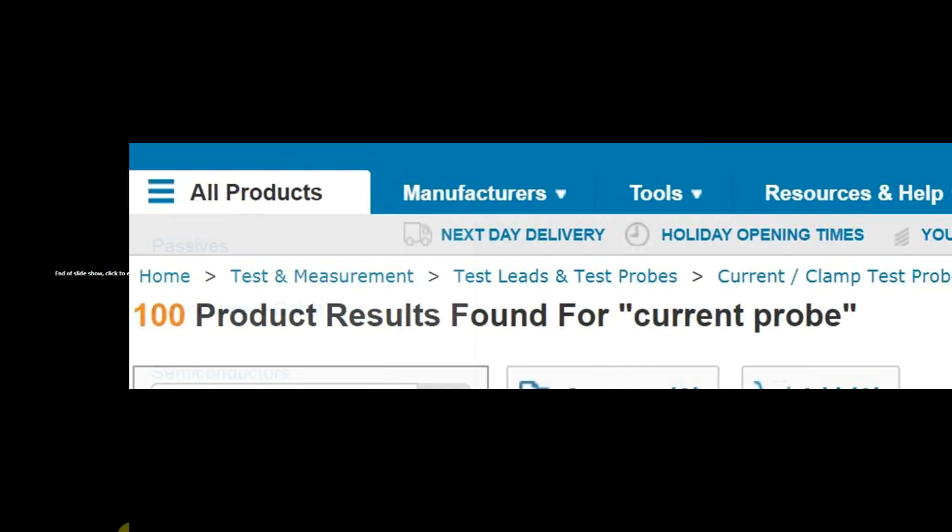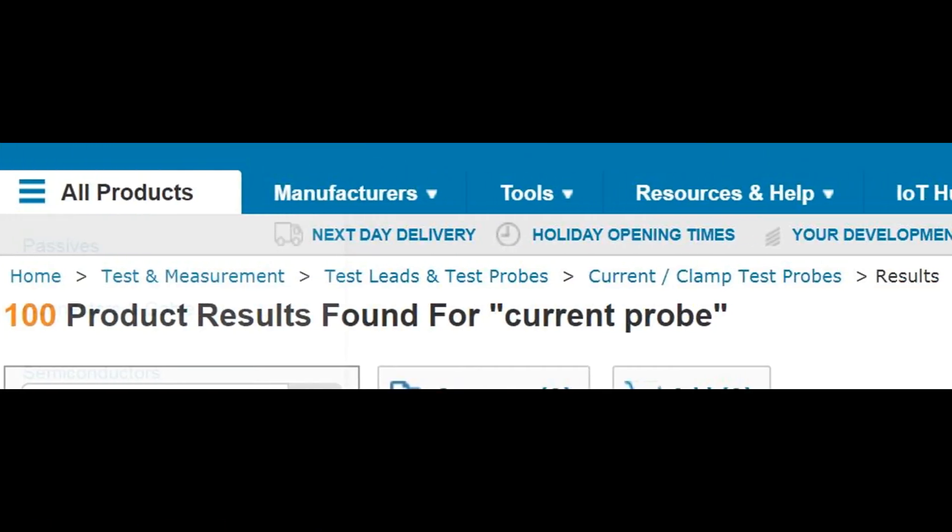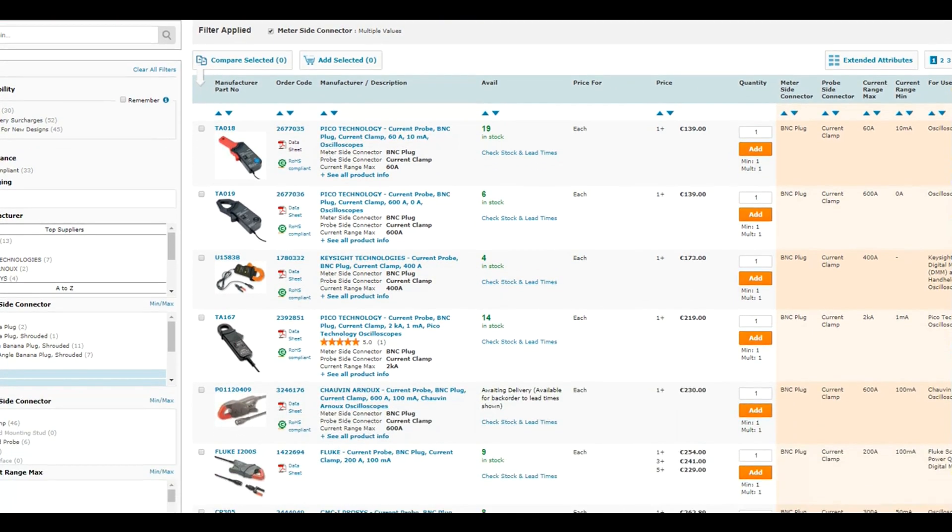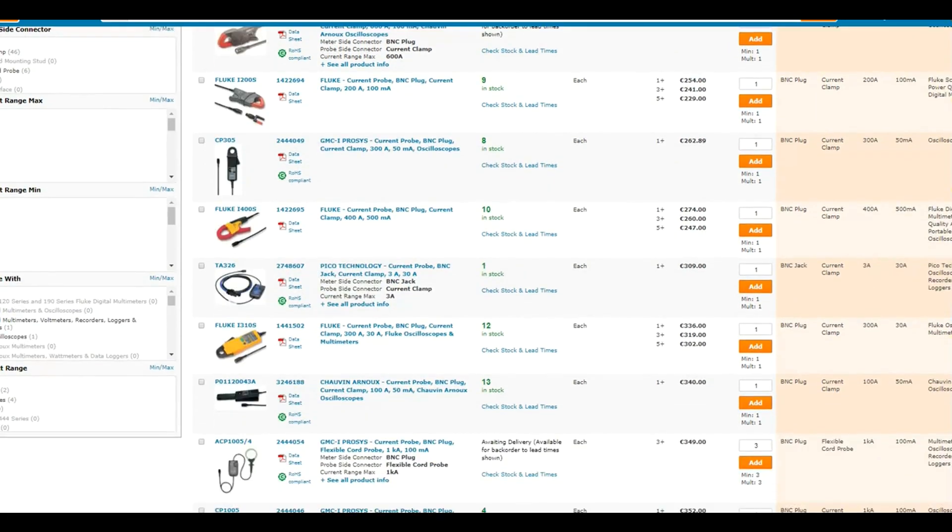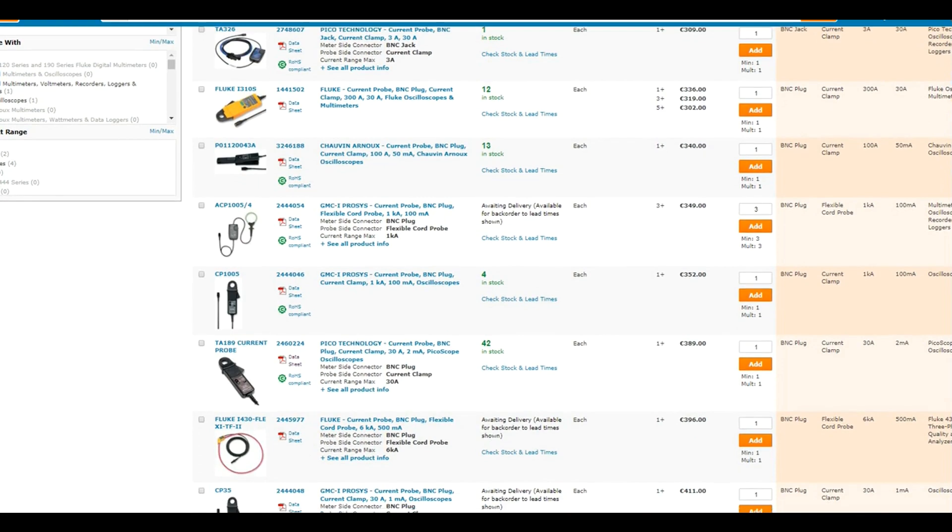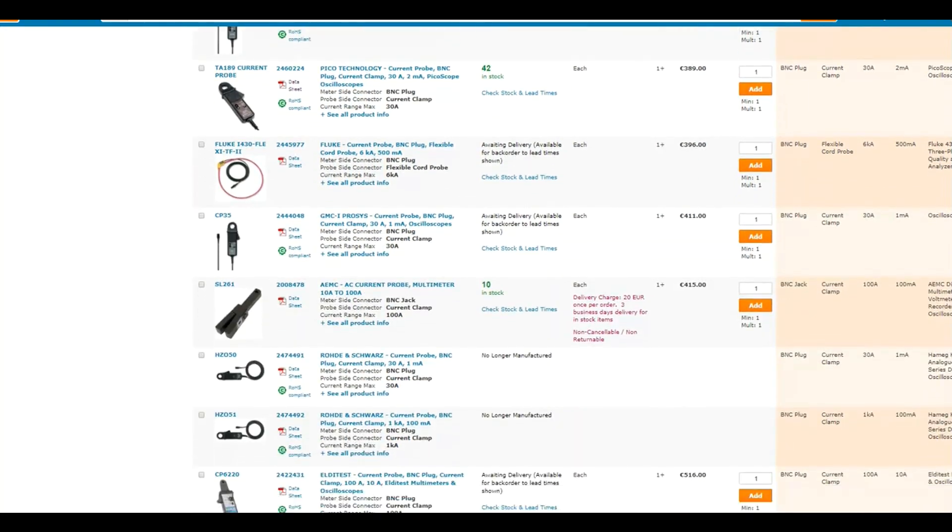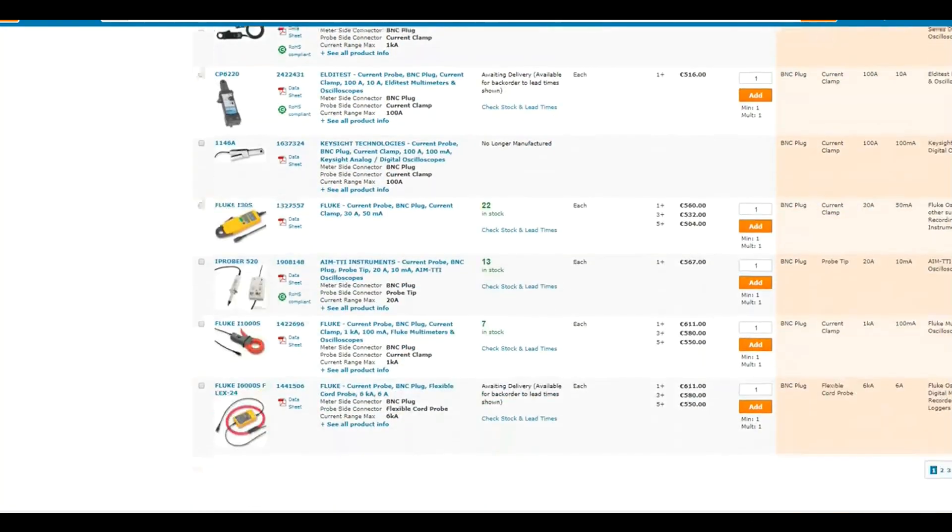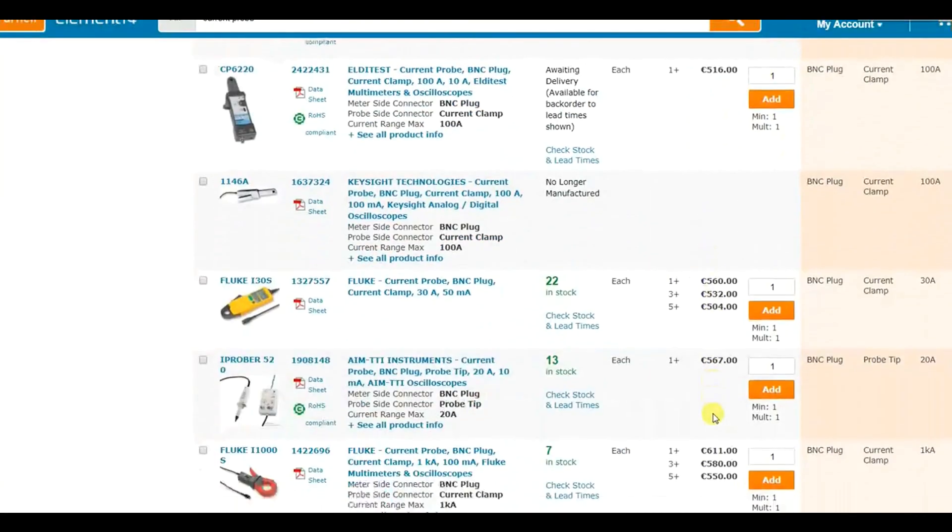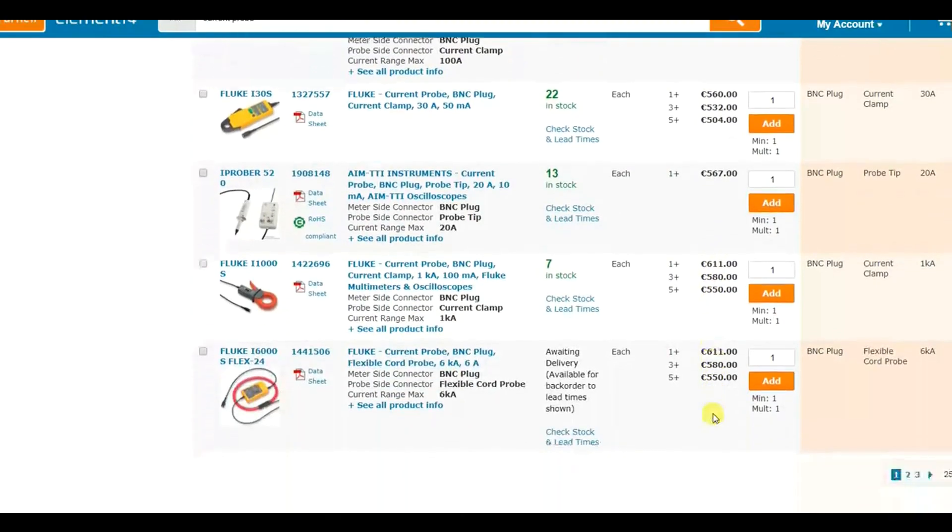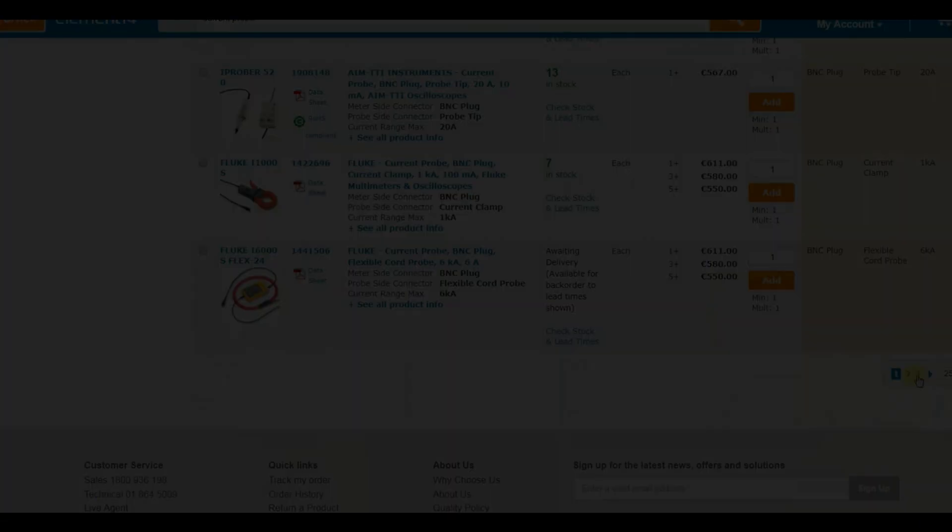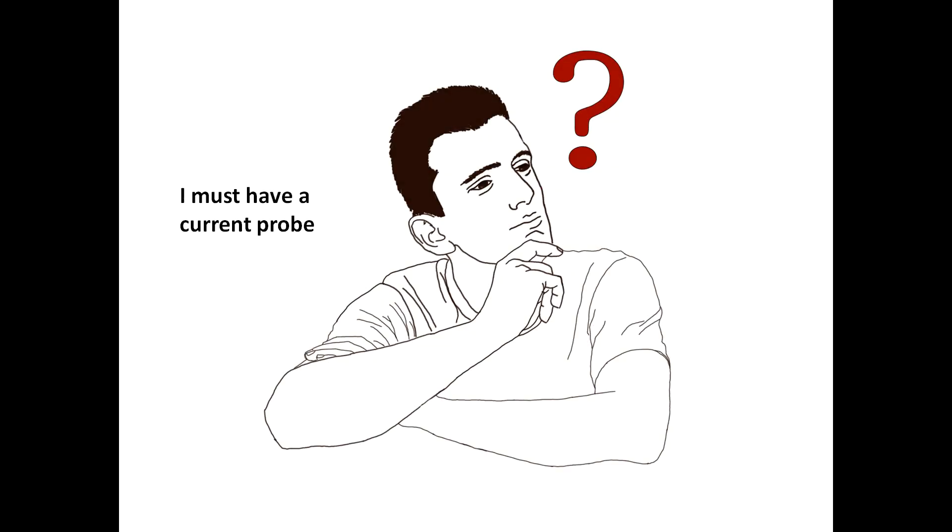Before anything else, let's see why we would want to build such a thing. Proper current probes already exist, right? Well, if you have a few hundred bucks to spare, sure, it will work better anyway. But if you want to spend the week building and tweaking a circuit that might not even work at the end, and might cost just as much as a cheap commercial probe, then this video is for you.